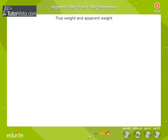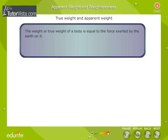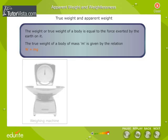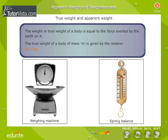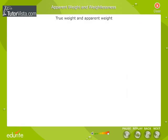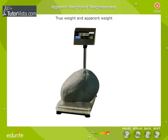True Weight and Apparent Weight. The weight or true weight of a body is equal to the force exerted by the Earth on it. The true weight of a body of mass m is given by the relation W = mg. The weight of a body is measured with the help of a weighing machine or by a spring balance. When a body is kept on the platform of a weighing machine, its weight is given by the normal contact force between the body and the platform of the machine.